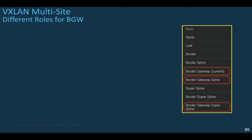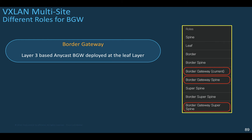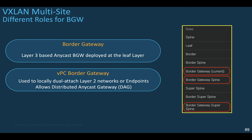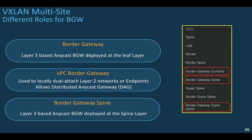The border gateway role is not an exception to the rules. The border gateways can be layer 3 based anycast border gateways deployed at the leaf layer, or deployed in the VPC border gateway mode to locally dual-attach layer 2 networks or endpoints. With this VPC border gateway mode, it supports the function of distributed anycast gateway — the DAG — for locally attached endpoints. Some enterprises may desire to initiate the function of border gateways from the spine layer, and DCNM supports the existing role of border gateway spines. In that role, only layer 3 based anycast gateways are supported.